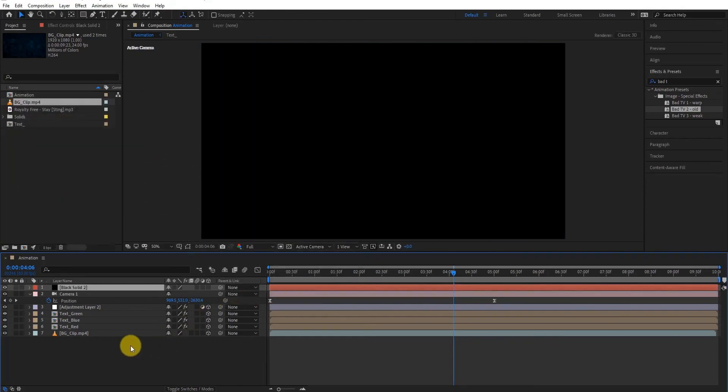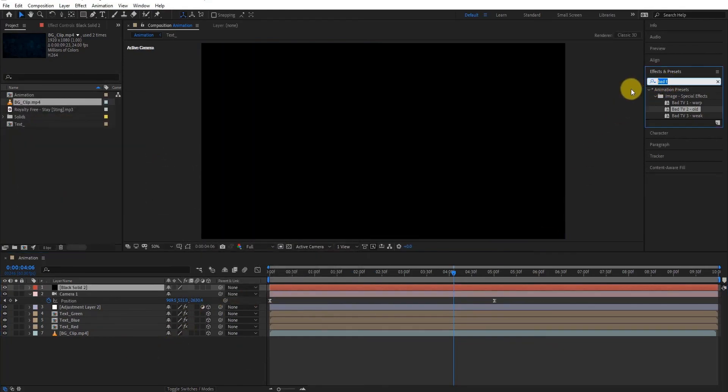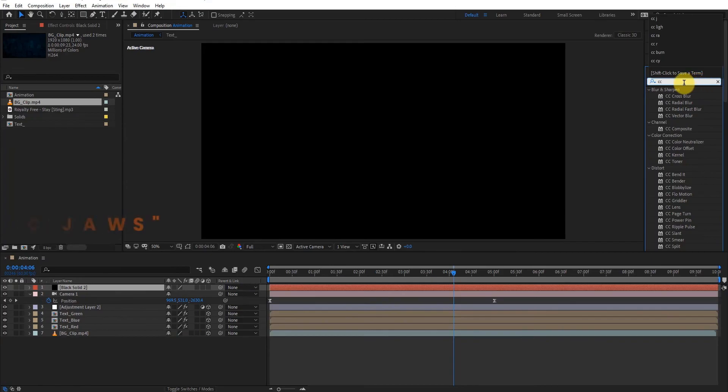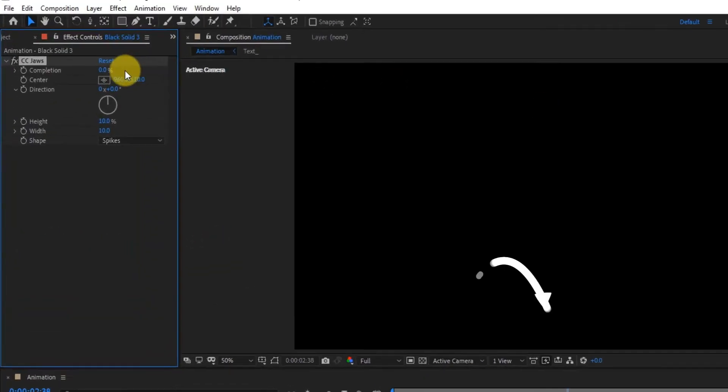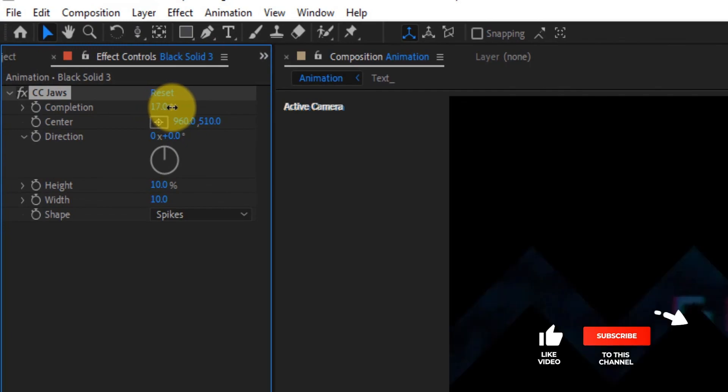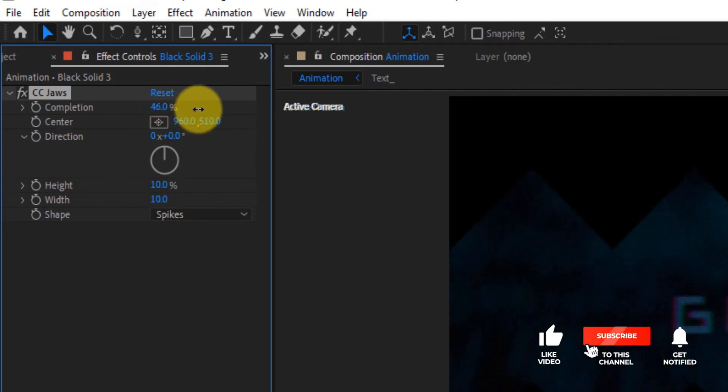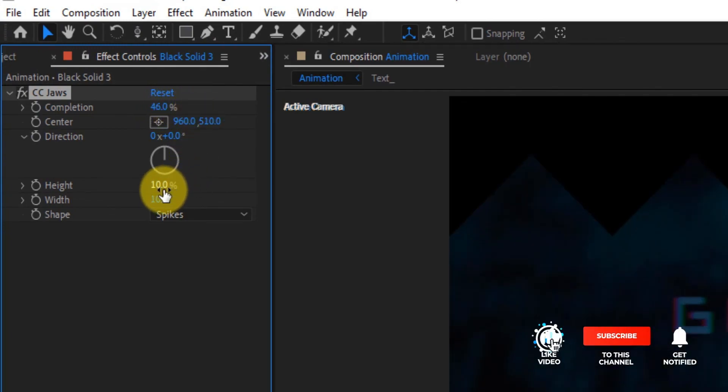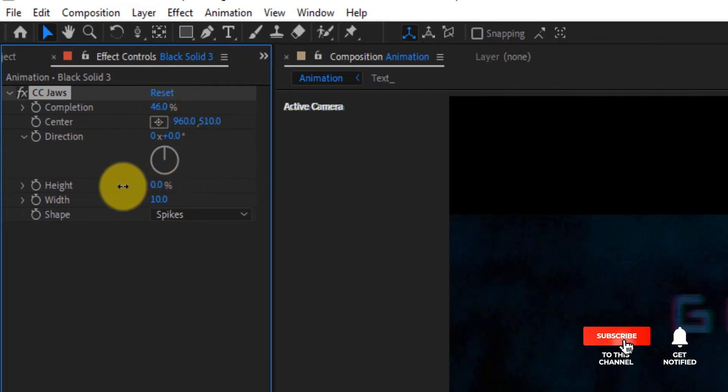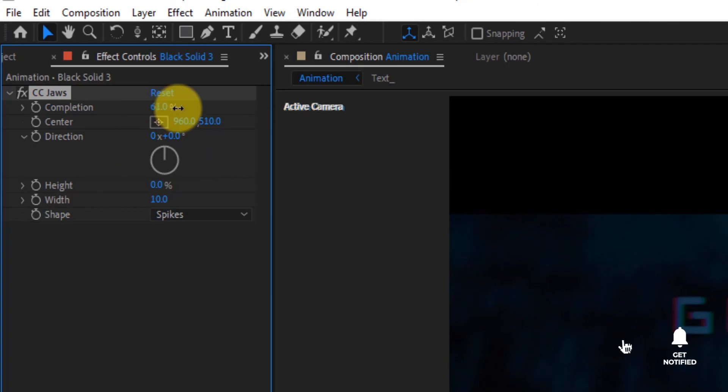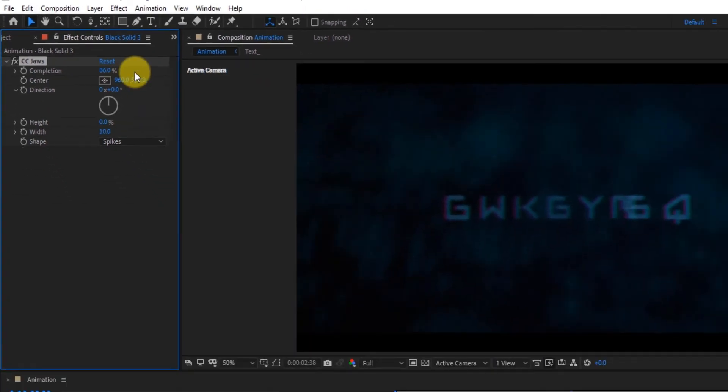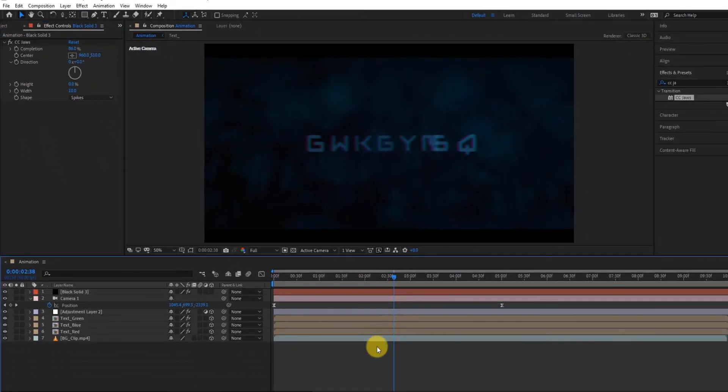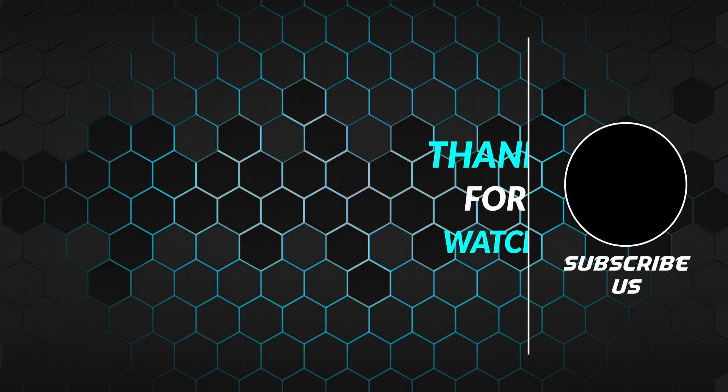Again go to effects and presets. Type CC jaws effect, apply it on layer. Now we change some settings of height and completion. Now our animation is complete.